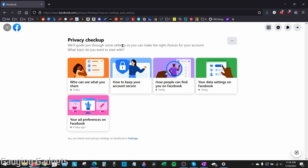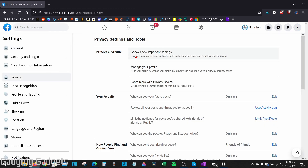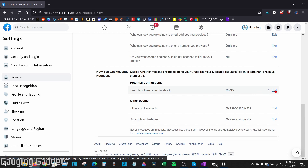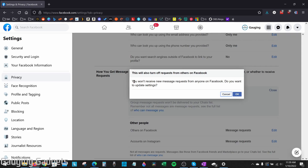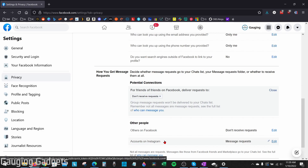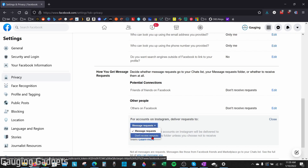Now we've gone through the Privacy Checkup. Let's dig deeper into the Facebook settings. Go to the top right, select the arrow, then go to Settings and Privacy, and then Settings. Once in Facebook Settings, go on the left sidebar and select Privacy. Scroll down to the bottom where it says How You Get Message Requests. Under Potential Connections, go to Friends of Friends on Facebook and select Edit. Then go to Chat and select Delete Received Requests — this means you won't receive new message requests from anyone. You can also go to the bottom and select Edit so that no accounts on Instagram can send you messages, choosing Don't Receive Requests.